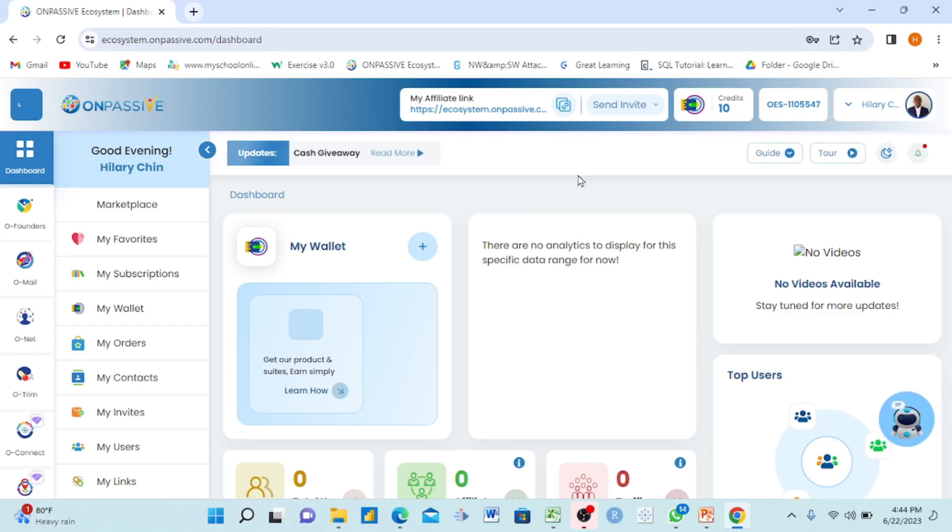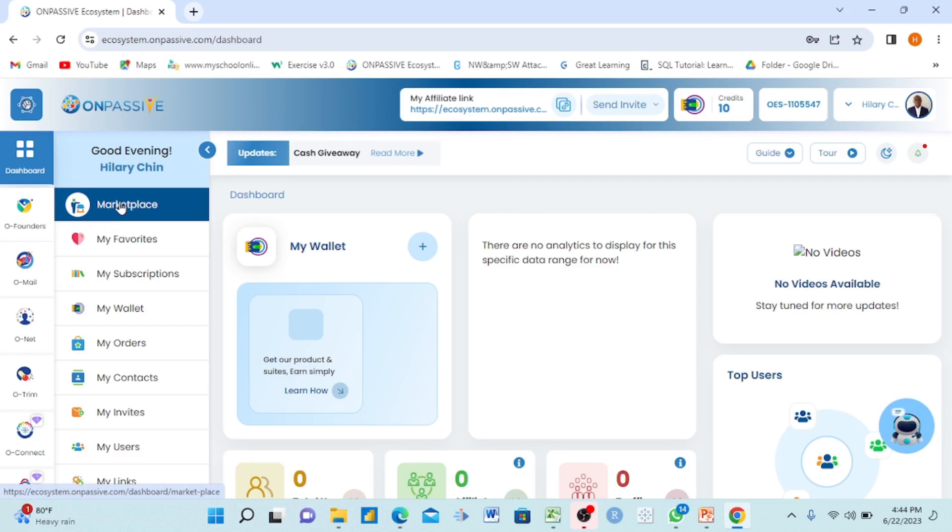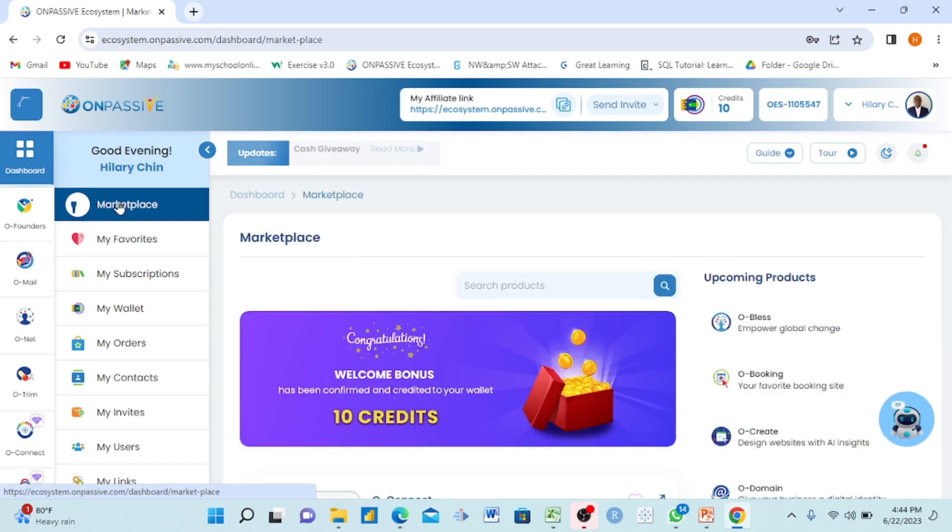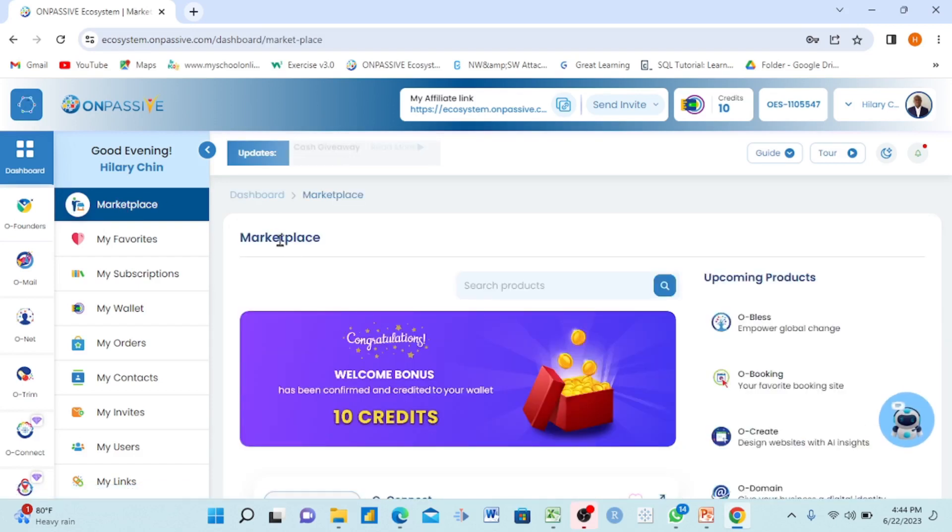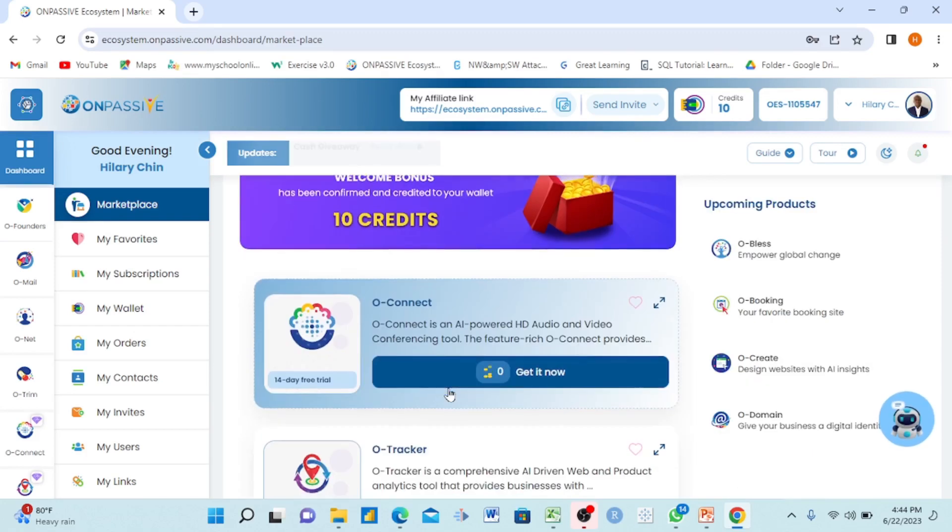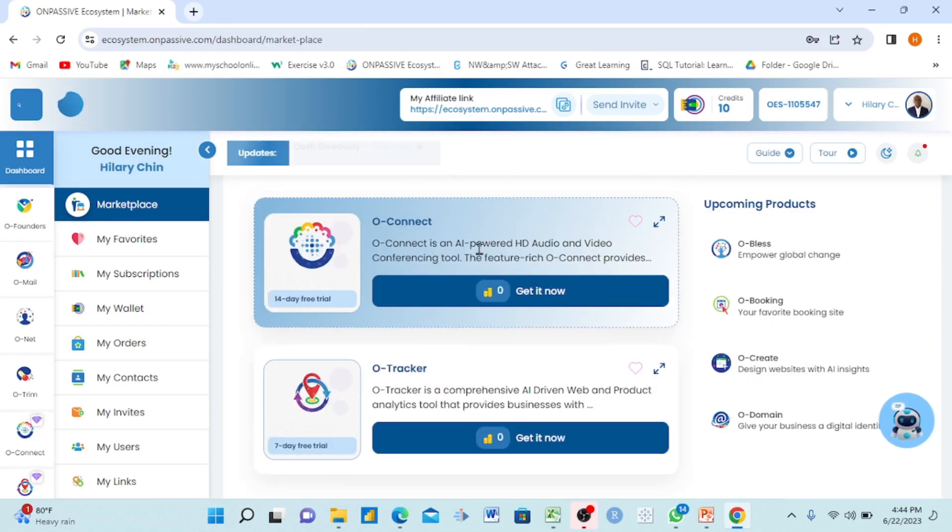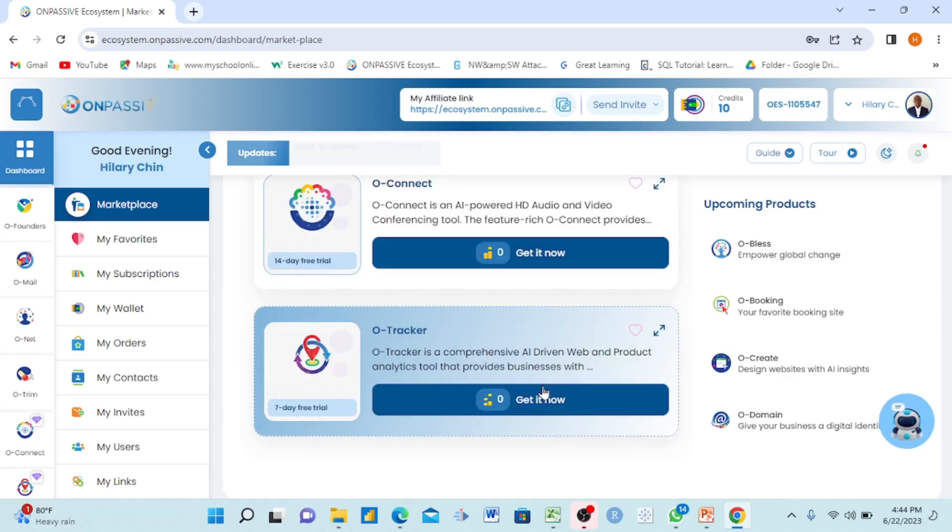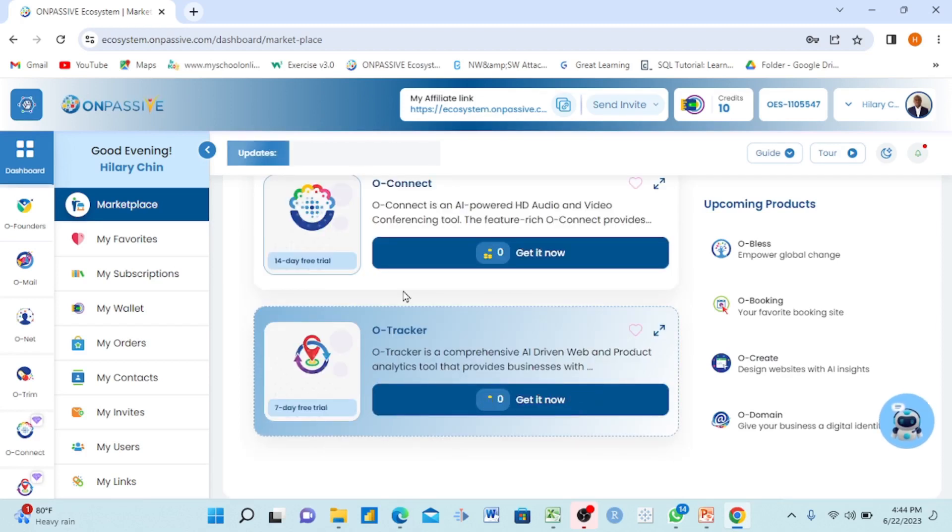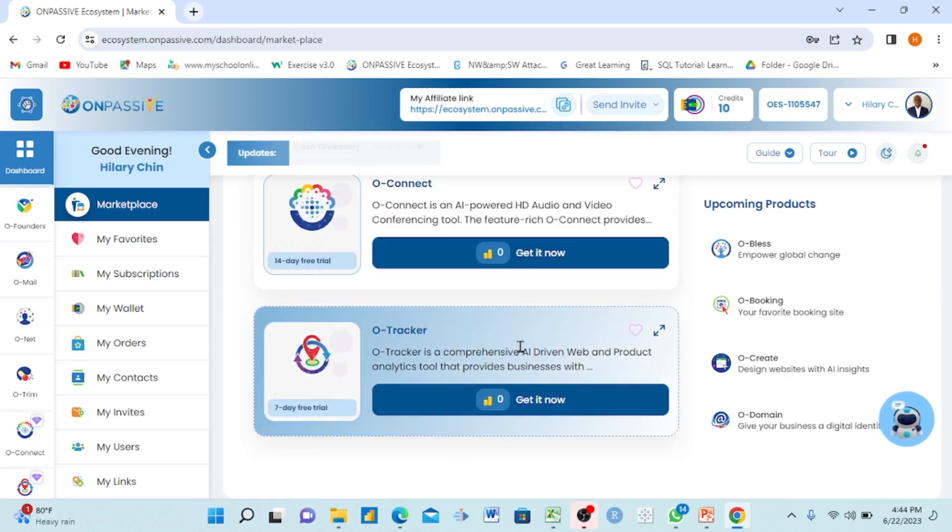When you open your machine or system, come to marketplace and click. Give it some time and you will see. Under marketplace you go see O-Connect for here, they say 'get it now.' You can also see O-Tracker, they say 'get it now.' But for now O-Tracker is available for us to test.